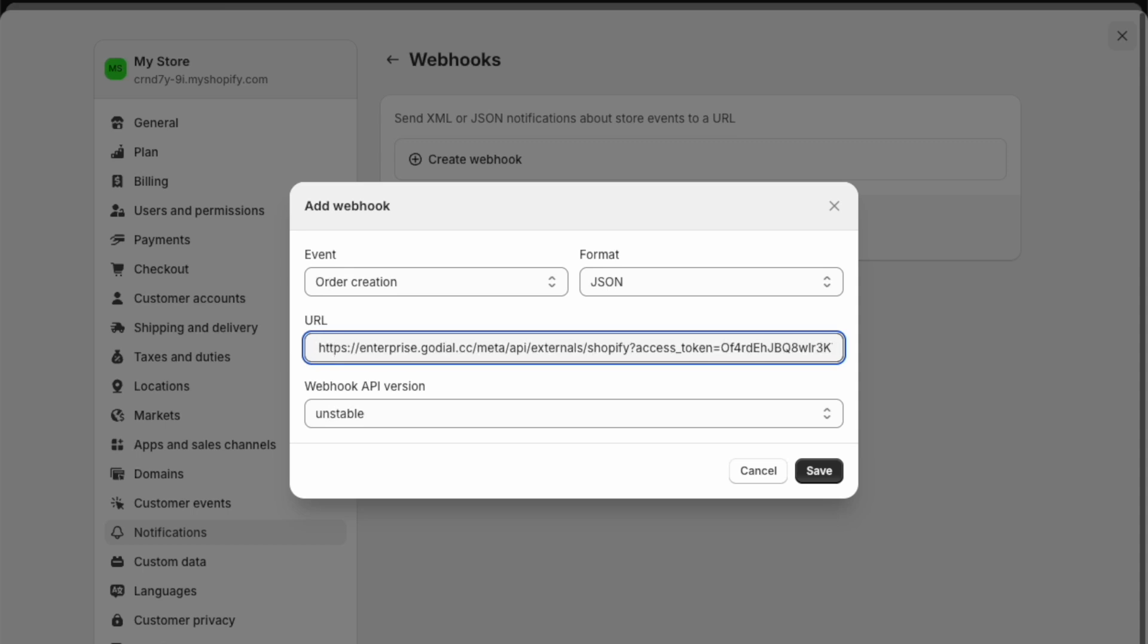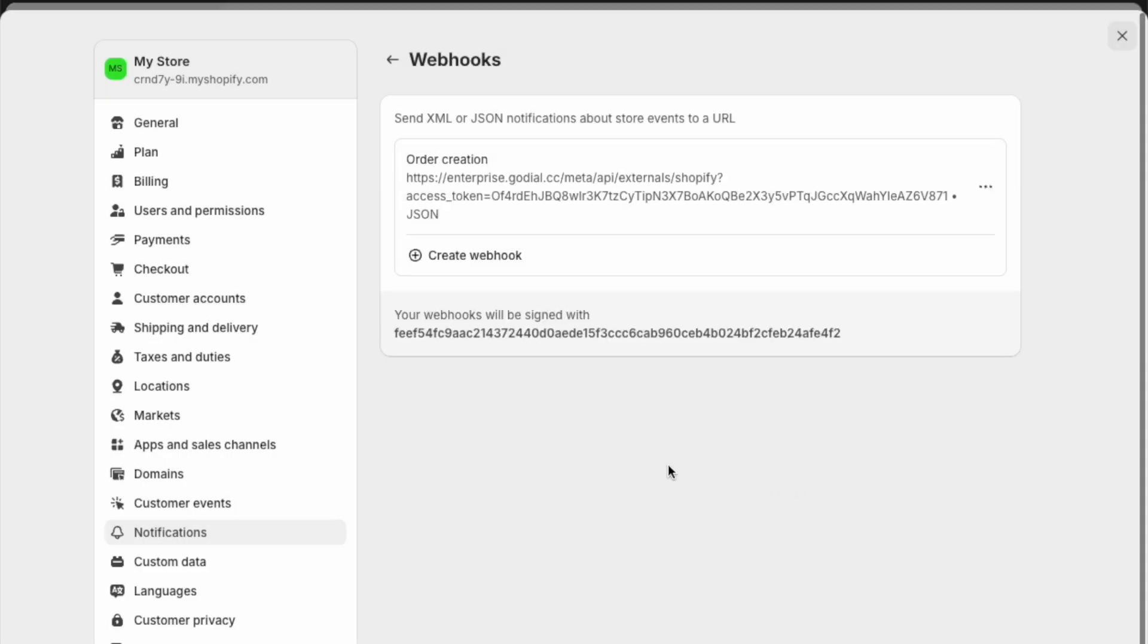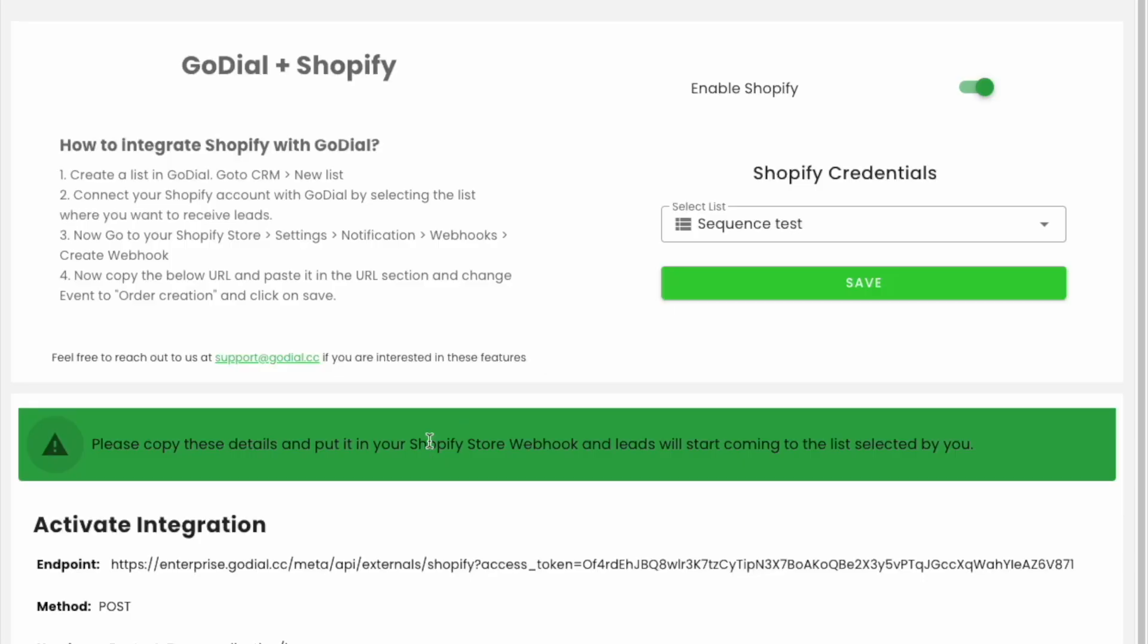Your integration is now ready. You will get a contact added to your selected list in GoDial every time an order is created in Shopify.